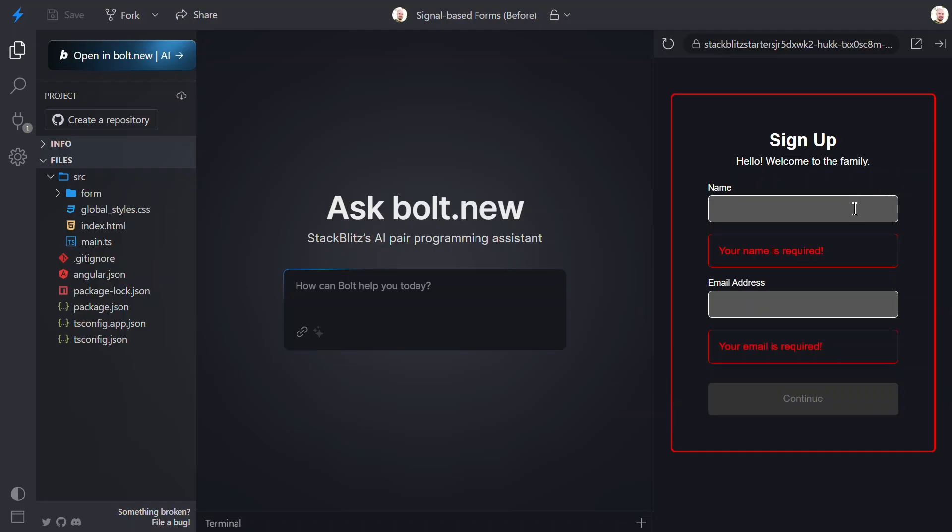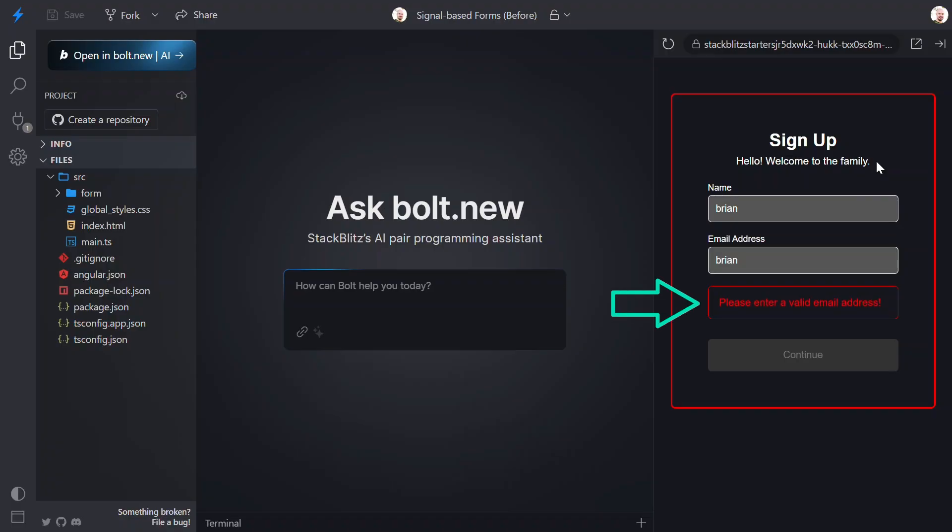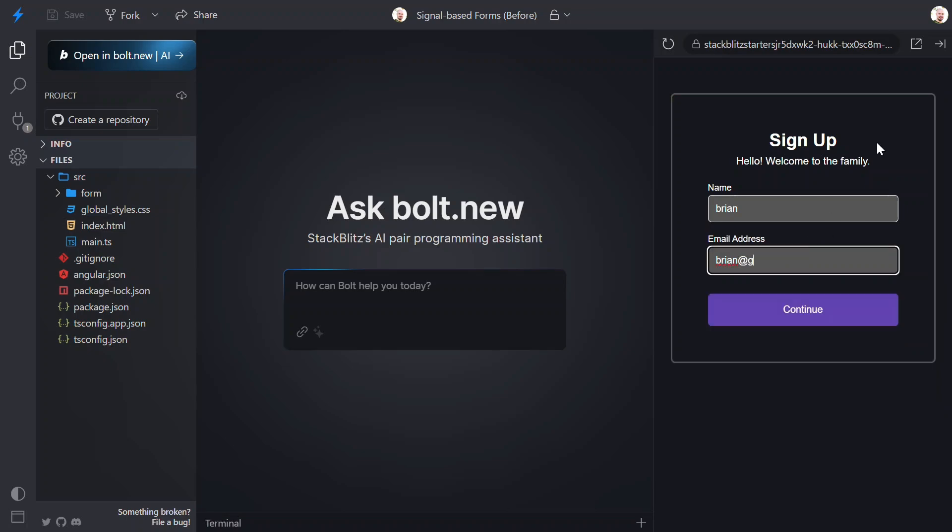Now, let's add a valid name. Nice, the error message goes away. For the email, once we enter a value, the error message changes because now we have a value but it's not a valid email address. But, once we have the correct email format, that error goes away and the button becomes enabled.